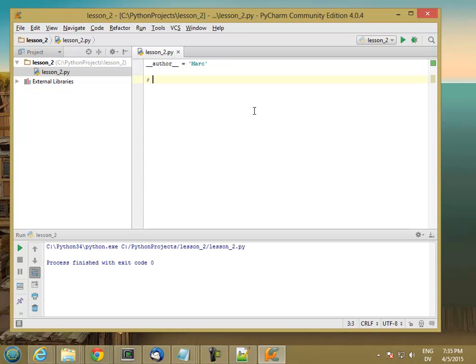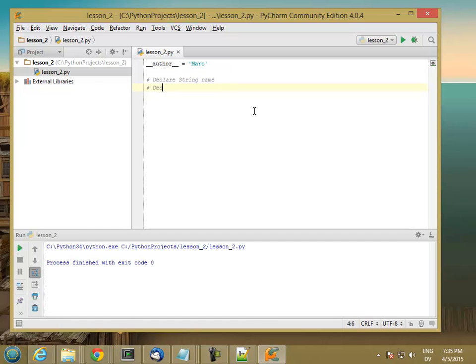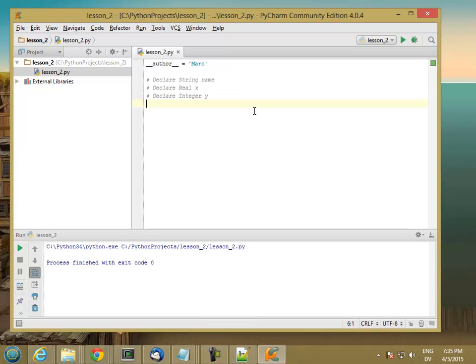So you might see in the book something that looks like this: declare string name, declare real x, declare integer y. And you probably won't see this one for a while, but declare boolean is valid.